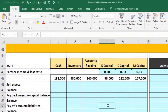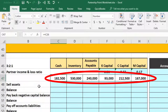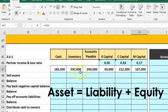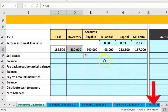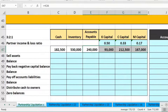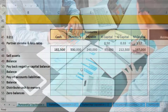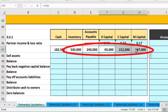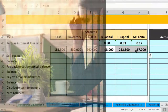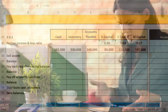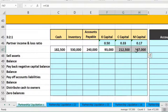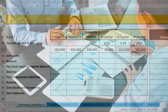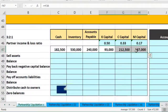The trial balance shows $182,500 in cash, $530,000 in inventory, $240,000 in accounts payable, and the capital accounts — assets totaling $712,500 equal liabilities plus equity of $712,500. We'll use this to liquidate the partnership in the required sequence: sell assets, then pay off liabilities, then pay the capital accounts. We must follow this order to avoid — as much as possible — capital accounts going negative.